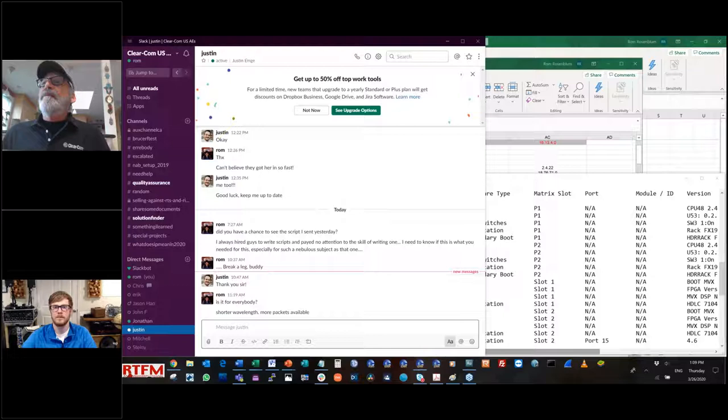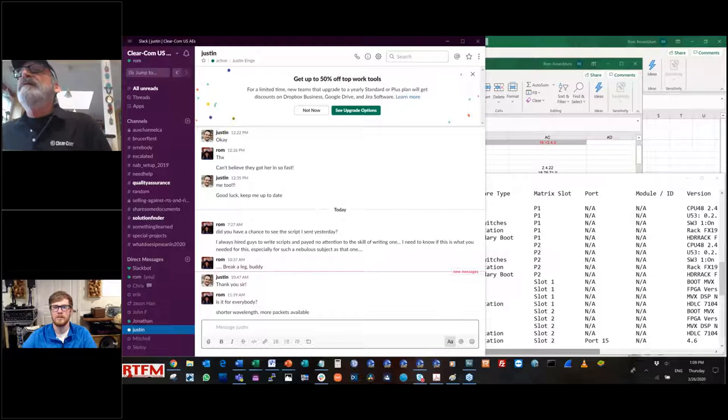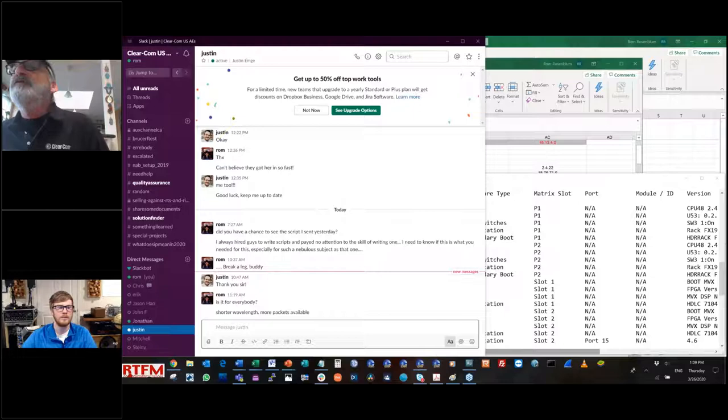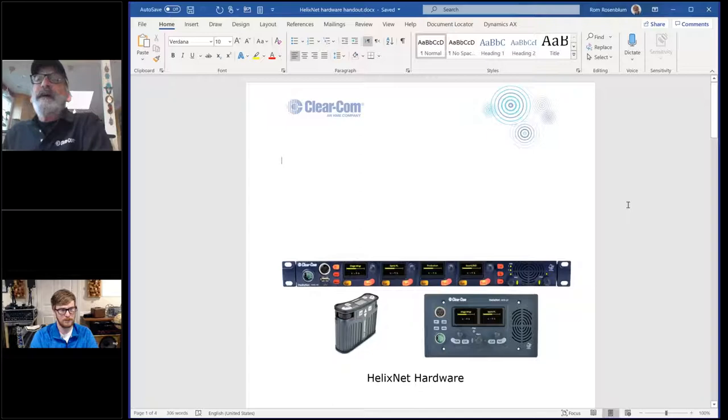Ram is interrupted and asked to share a specific window rather than his entire screen — his email was visible. He apologizes and switches to the correct window. He notes he's new at screen sharing and asks everyone to be gentle.